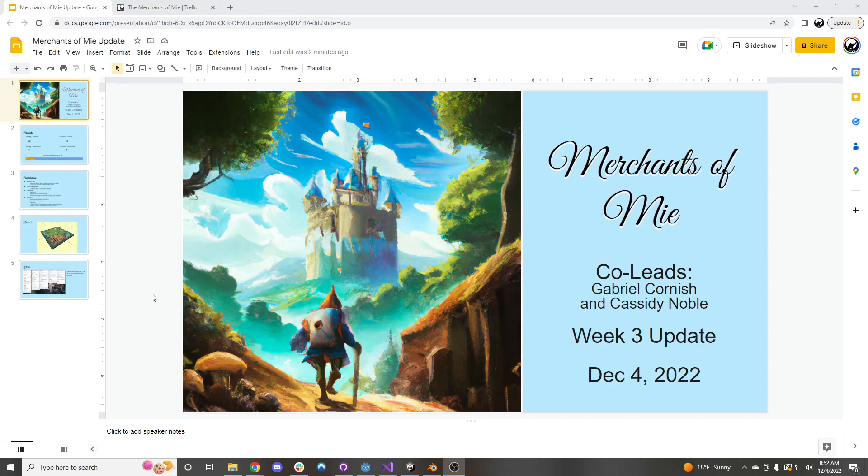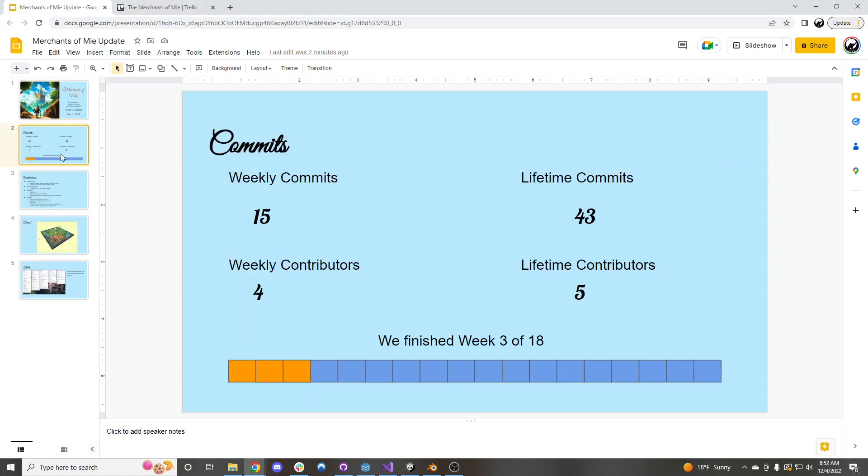Hello everyone, and welcome to the week 3 update for the Merchants of Me. Today is December 4th of 2022. Let's take a look at what we did this week.